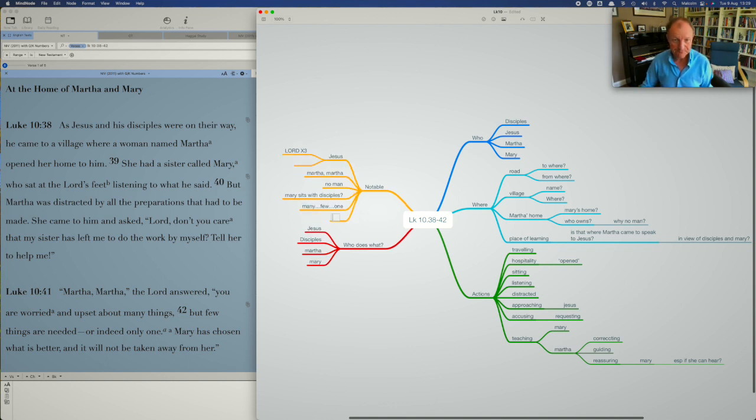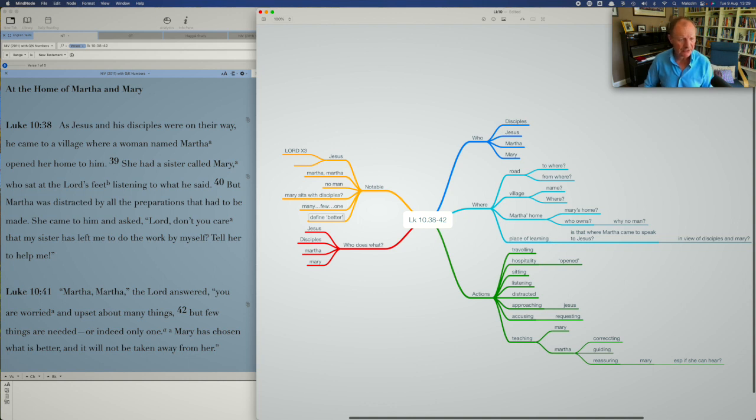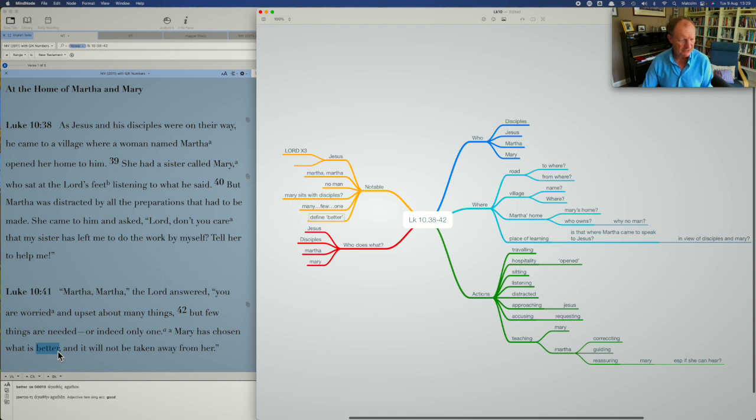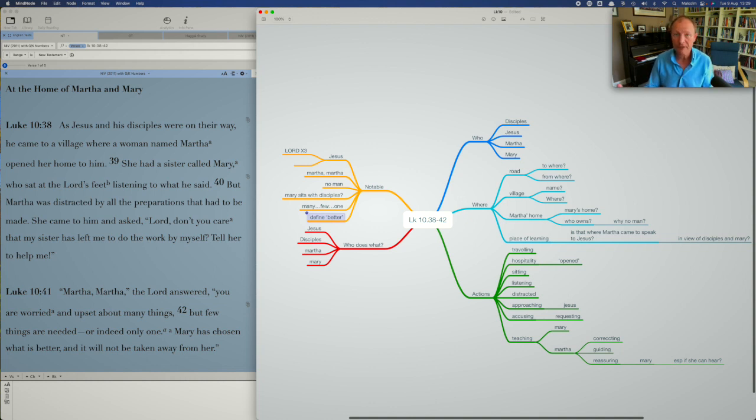And the last thing that I need to wrestle with for this lesson for sure is to define what better means. She's chosen what is better, in the Greek agathos, meaning good. So why does Jesus say that? What does he mean by better? So those are a few of the notable things that you may find other things there.